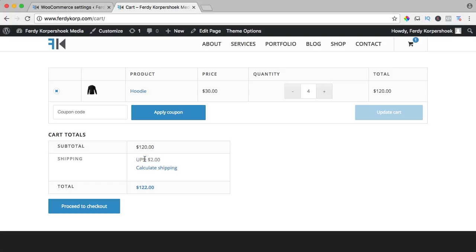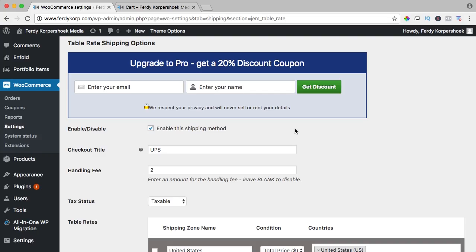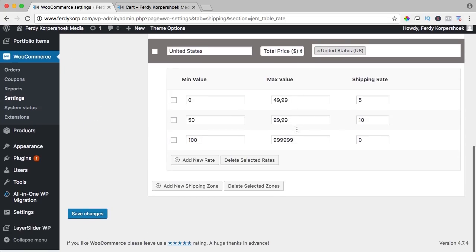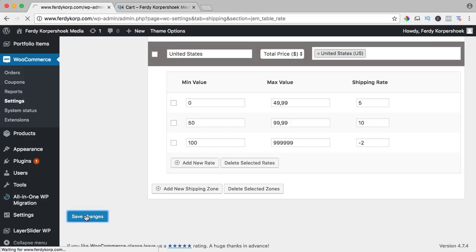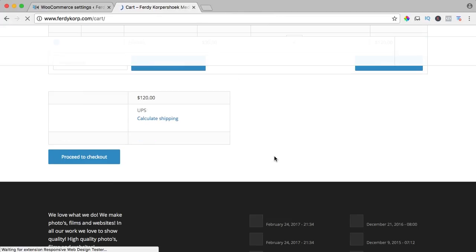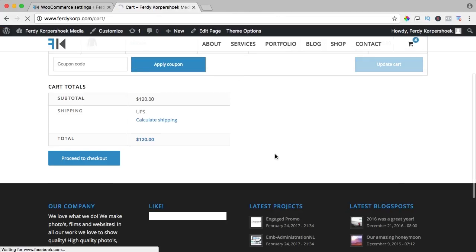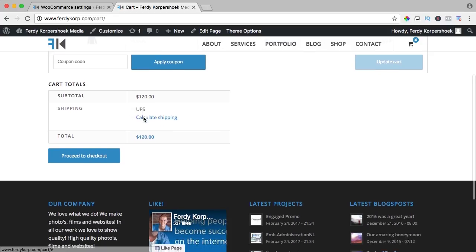So you could maybe say if you want to remove the handling fee minus two. Let's see if that works. Refresh shipping UPS and there's no cost involved. So that's how it works.